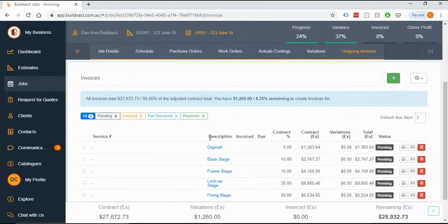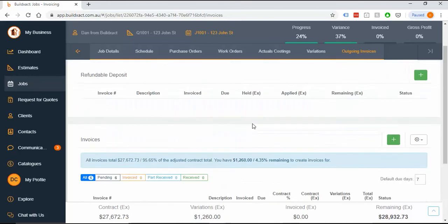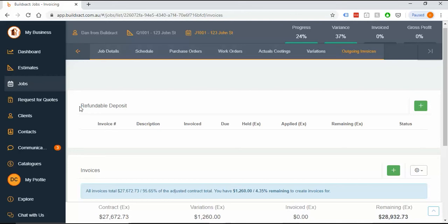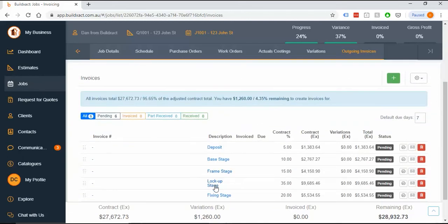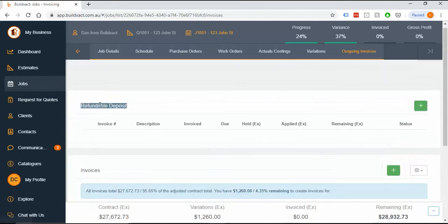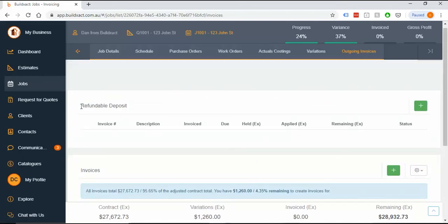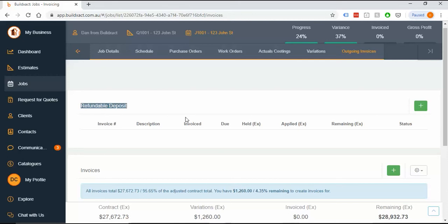Before we issue any invoices, I want to mention this refundable deposit. It has a specific use. A refundable deposit is a deposit or lump sum that you'll take up front and later credit back over subsequent claims. If that doesn't sound like something you'll do, just don't use it and go through your normal claims. This gets most use in cost plus jobs and completion percent jobs.